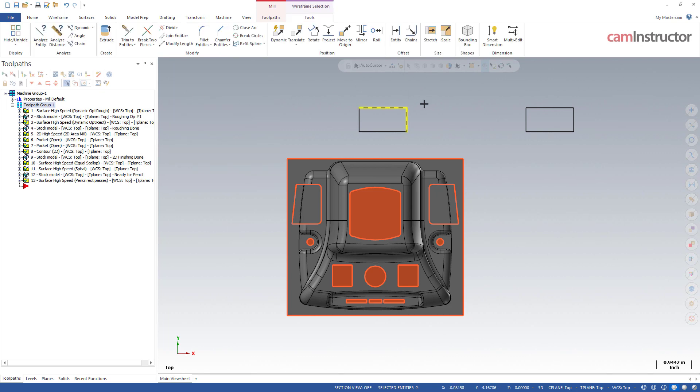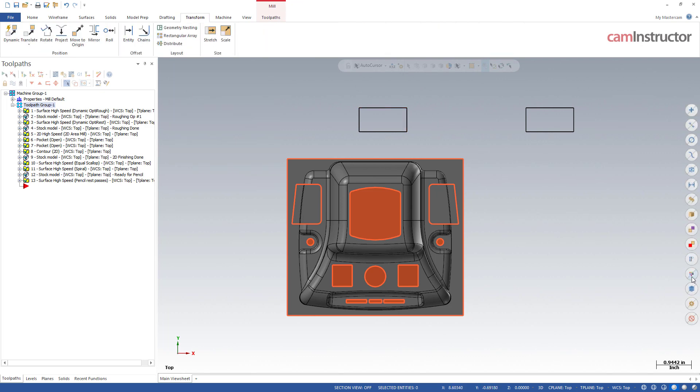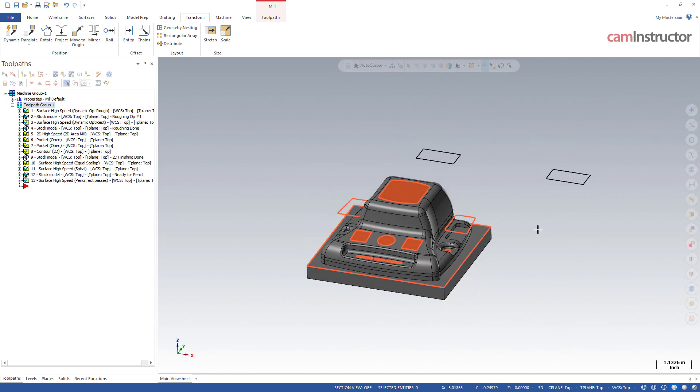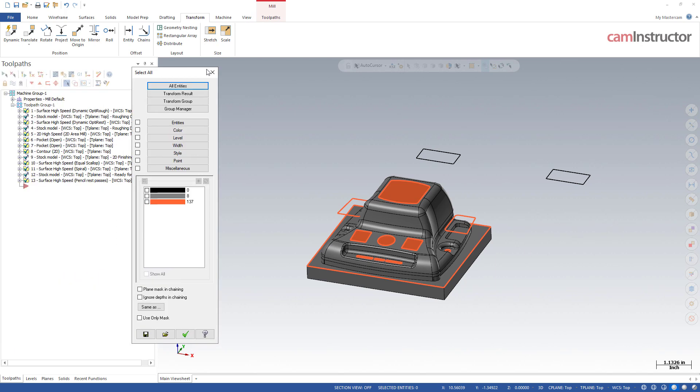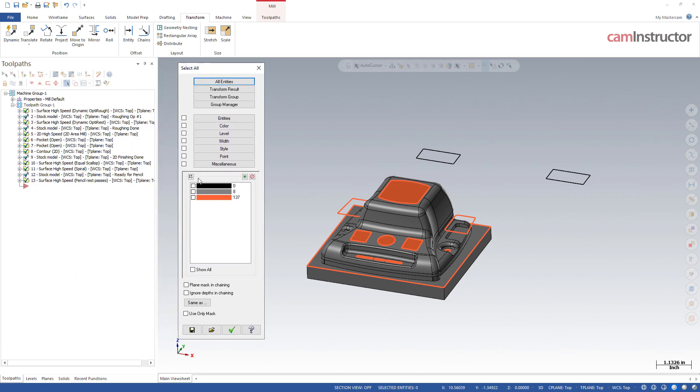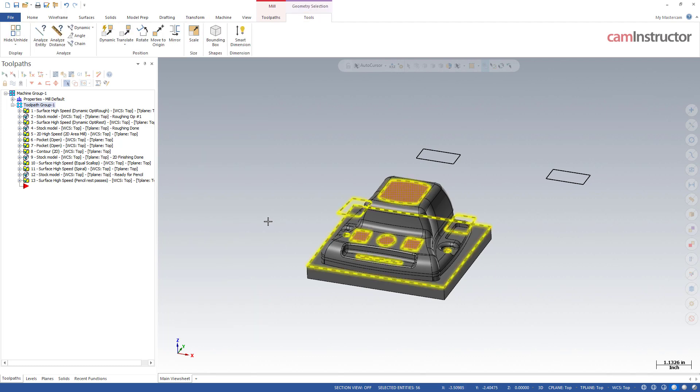Next one down is to select things by colors. I can select all entities by colors, so anything that is one of these three colors I've only got on the screen right now - the black wireframe, the orange wireframe and orange surfaces, and my grayish solid. If I wanted to select anything that was orange, click on that, everything orange is now selected.